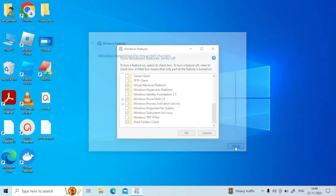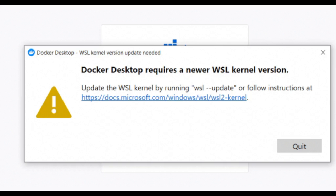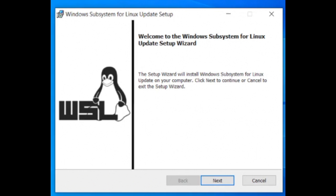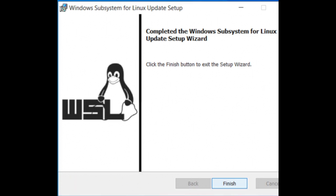Now try to open your Docker Desktop. If there is an error saying that Docker Desktop requires a newer WSL kernel version, then go and update your Windows Subsystem for Linux.